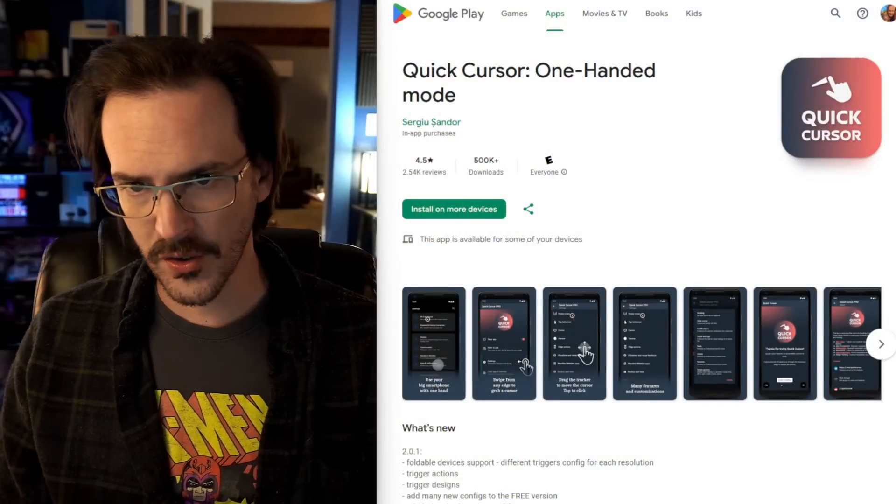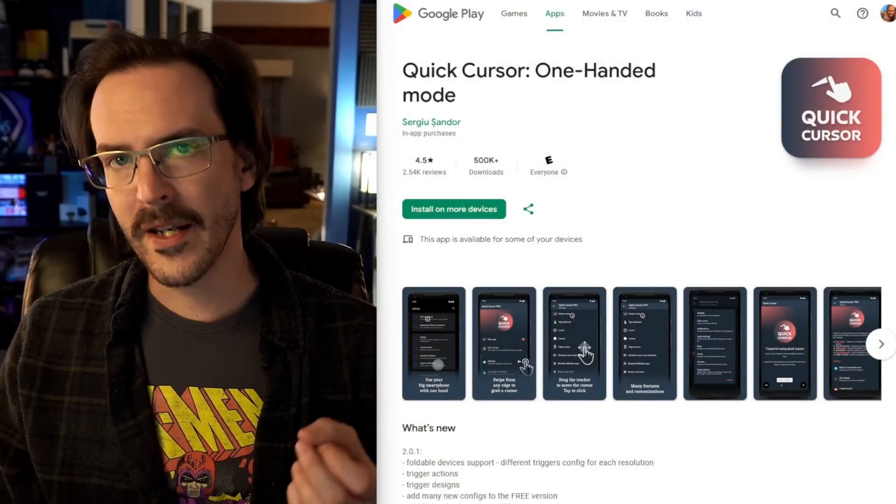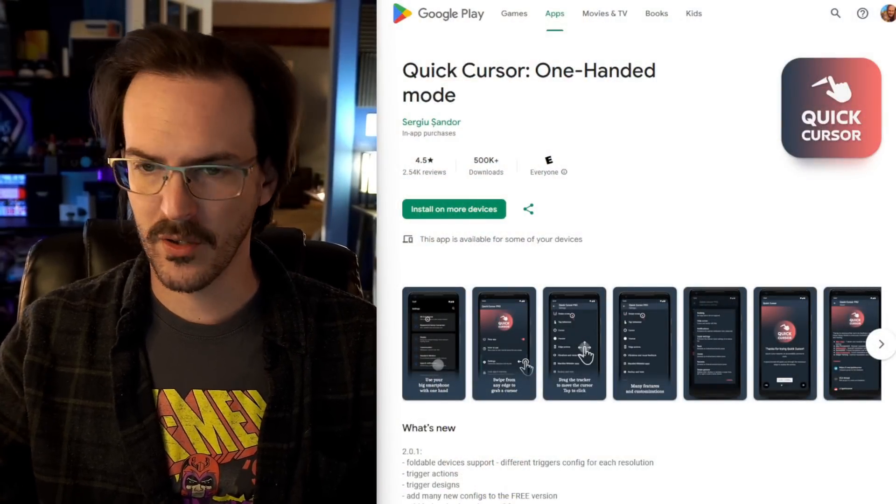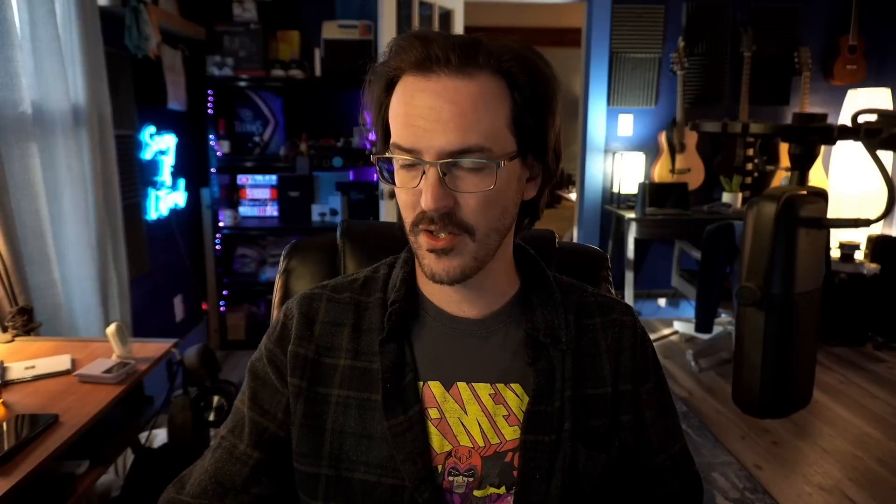We're going to start off with one that I've talked about on the channel before, called Quick Cursor One-Handed Mode. So many of us now use phones that are gigantic, whether they're gigantic on their cover display or they open up into a very large screen like this. And a lot of them do have their own one-handed mode. Some don't, like the Pixel 9 Pro Fold. Very strange that that does not exist on that device.